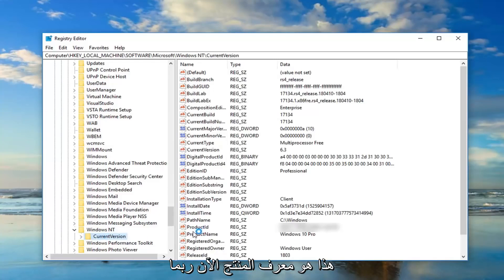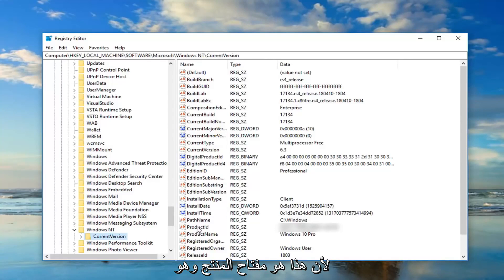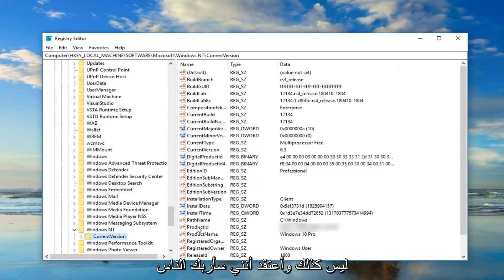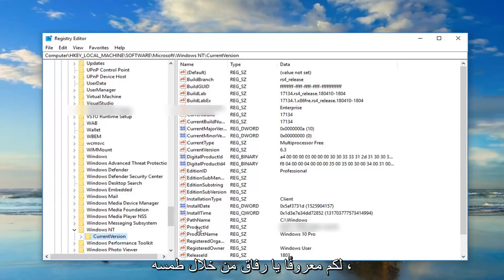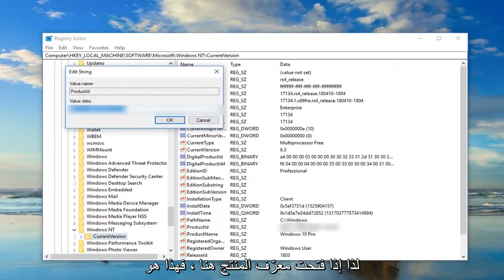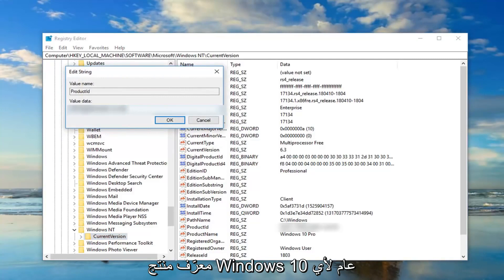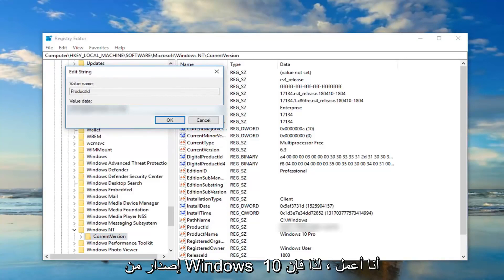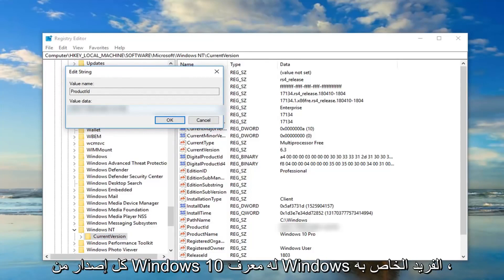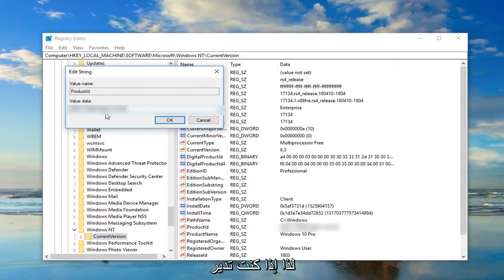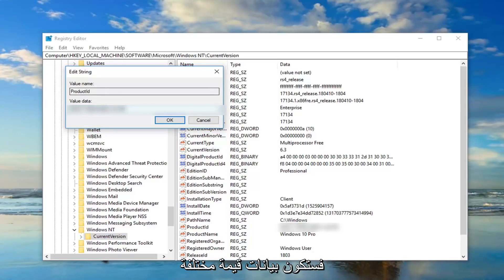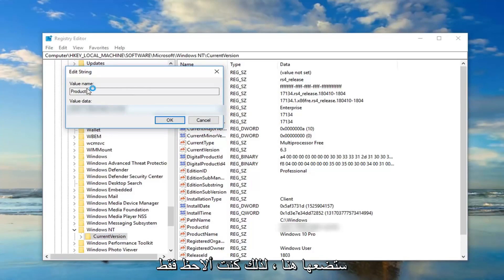On the right side there should be something that says product ID. Now I'm probably going to blur this out, not necessarily because this is a product key, which it's not, and I think I'm going to confuse people if I did not do it. So I'm actually doing you guys a favor by blurring it out. So if I open up the product ID here, this is a generic Windows 10 product ID for what version of Windows 10 I'm running. So each version of Windows 10 has its own unique Windows ID, so if you're running home, professional, enterprise, it's a different value data.